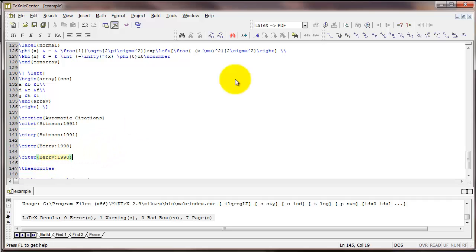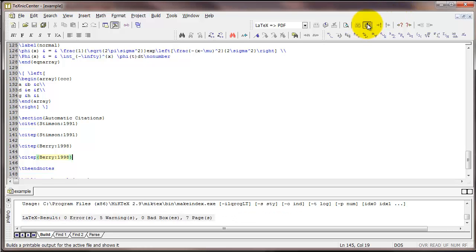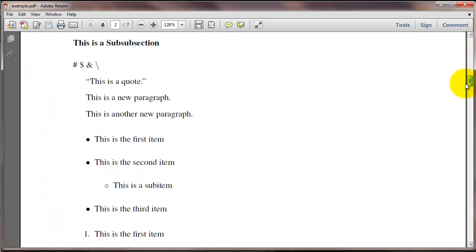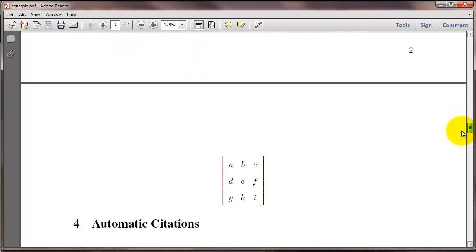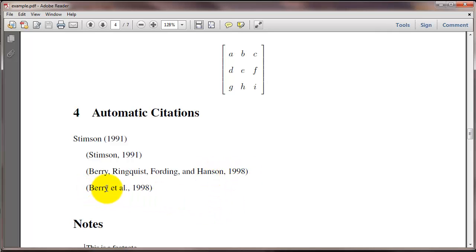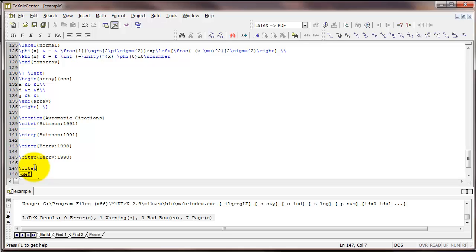If I have the longnamefirst option, then the first time that that particular citation appears, LaTeX will type out all of the names of the authors. But then in subsequent uses of that citation it will only say the first author's name and et al. If you ever wanted the long names citation again later in the document, you can just type citep star.